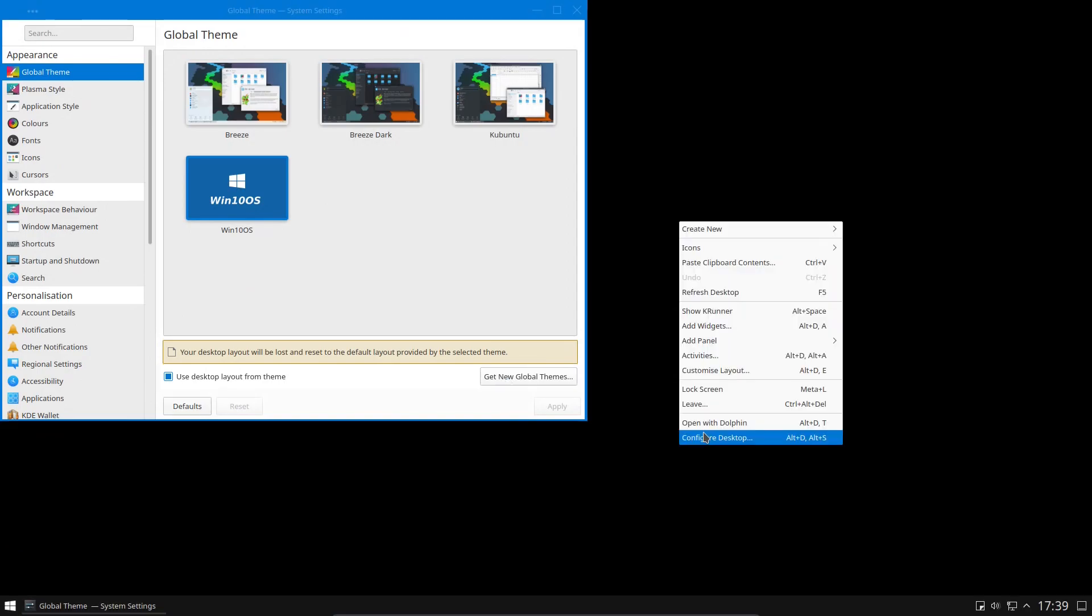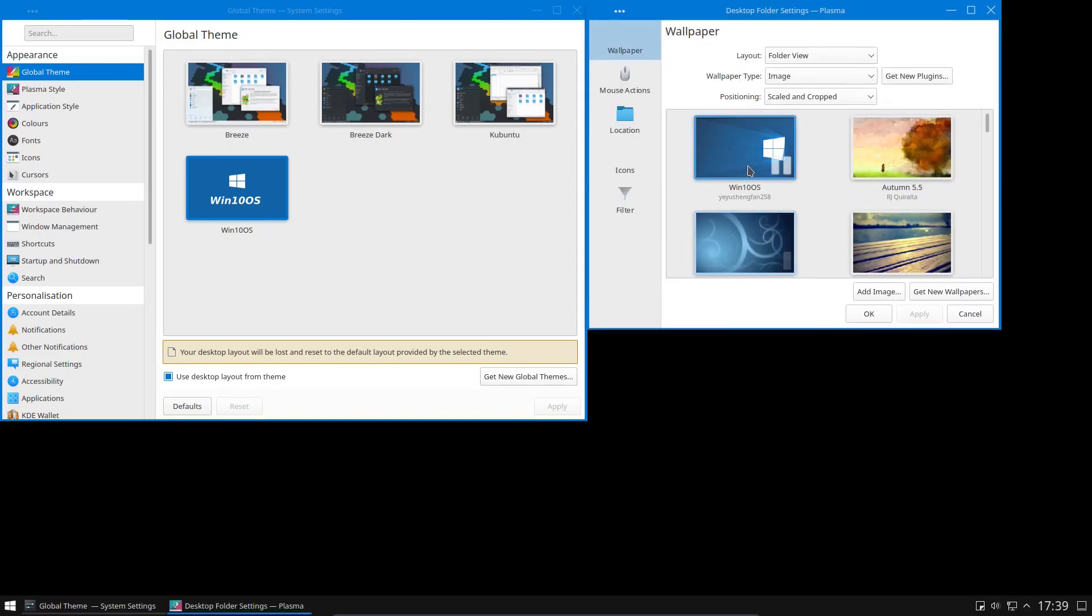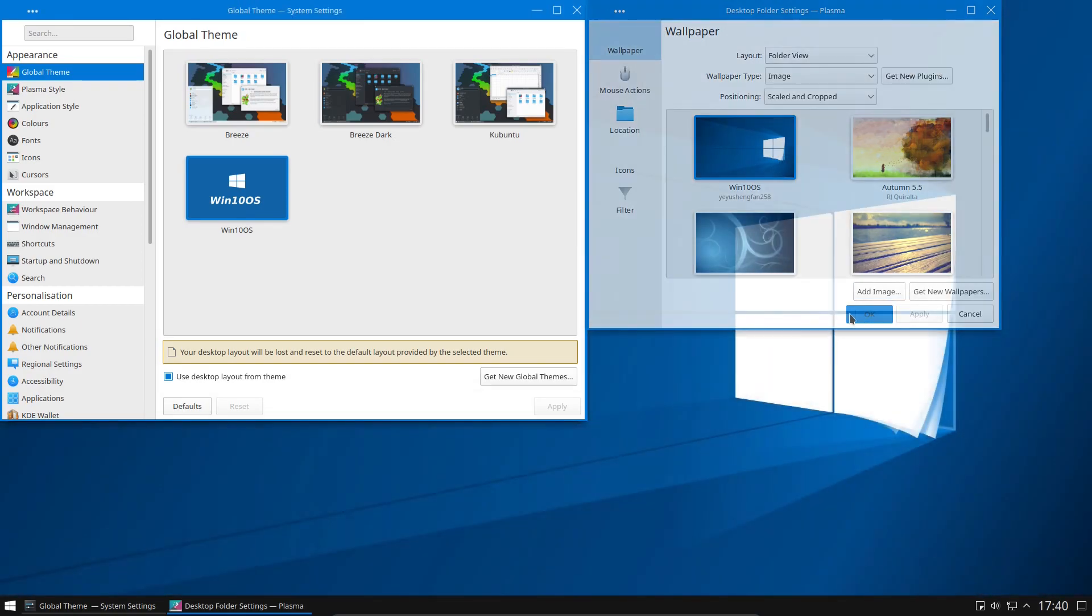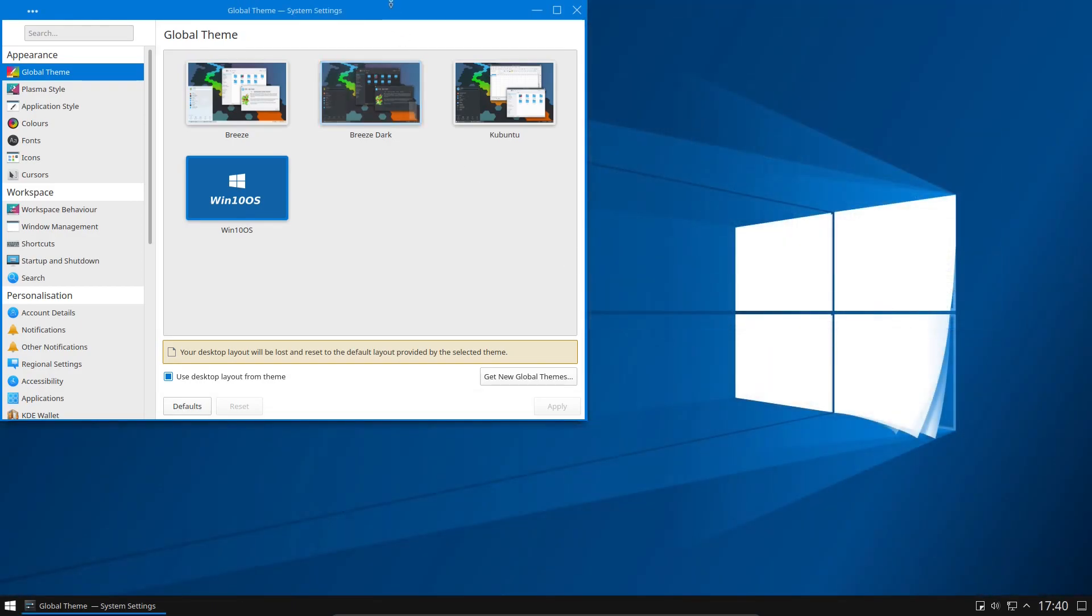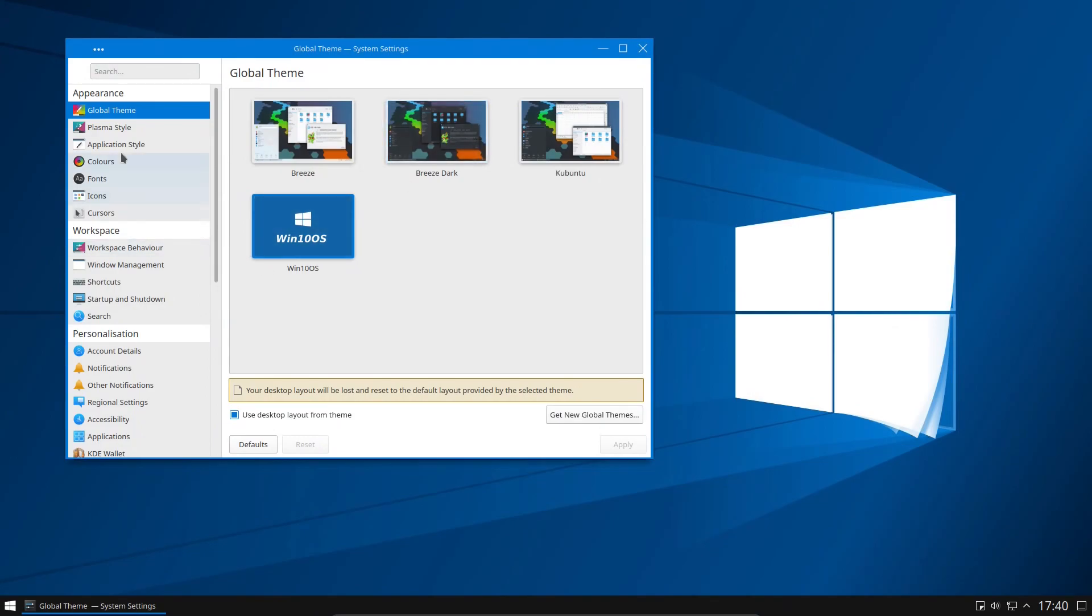For some reason the wallpaper disappears here, but right click on the desktop, configure desktop, and select that wallpaper there. So with that little theming, we're part of the way there.